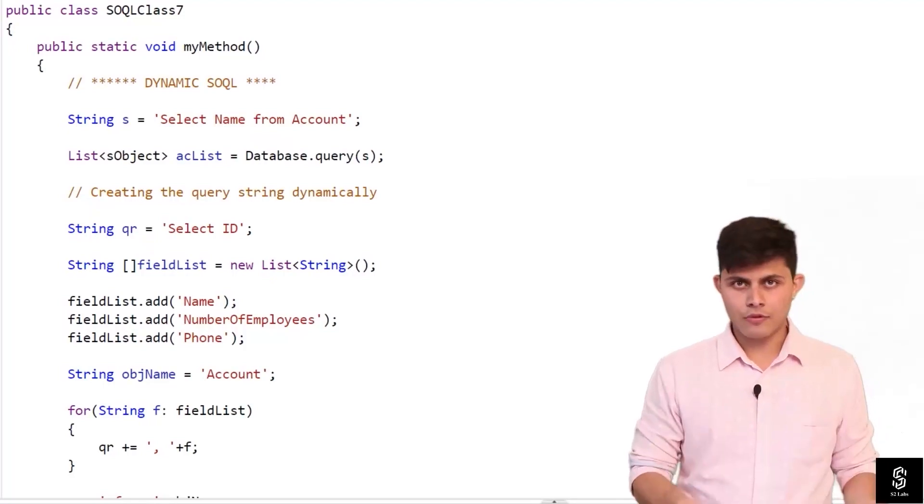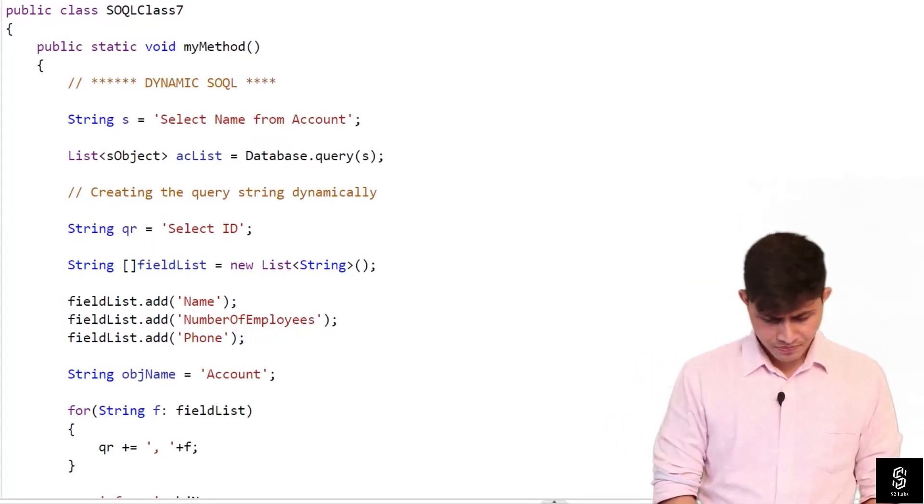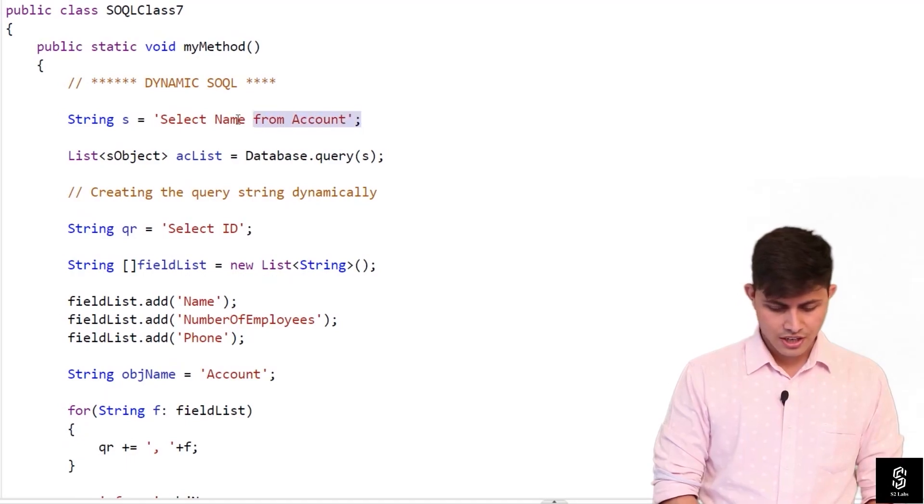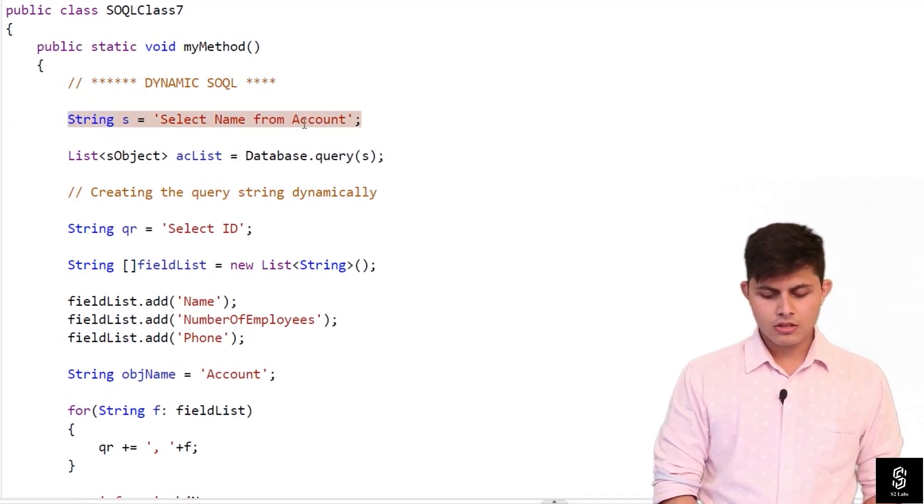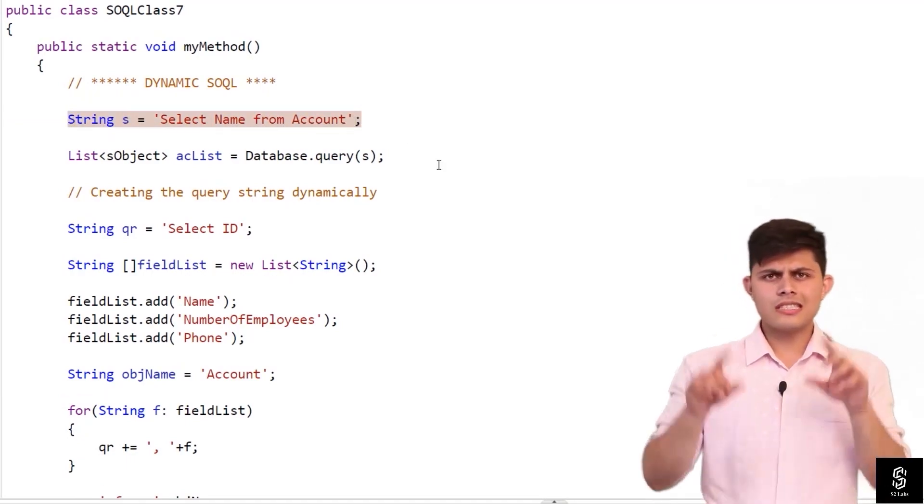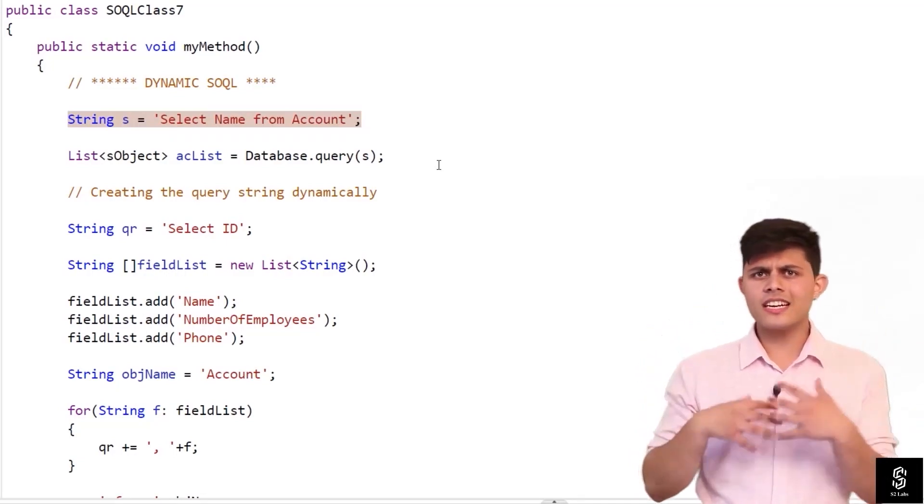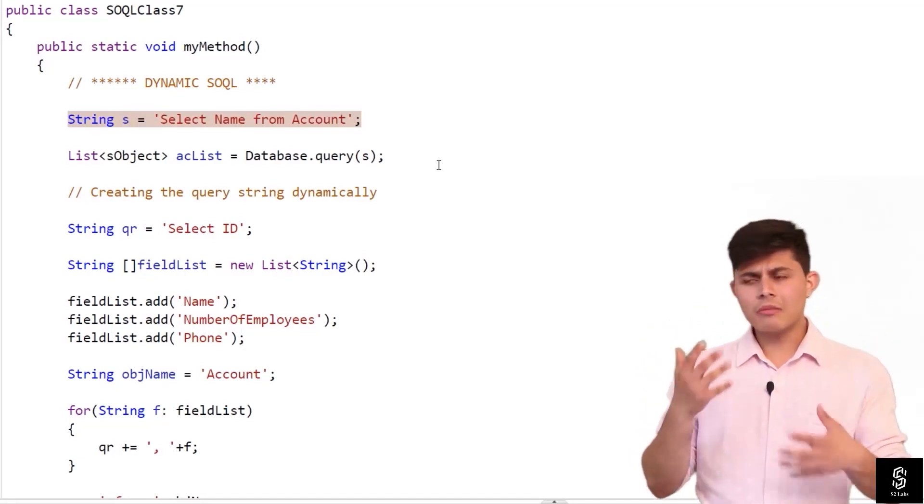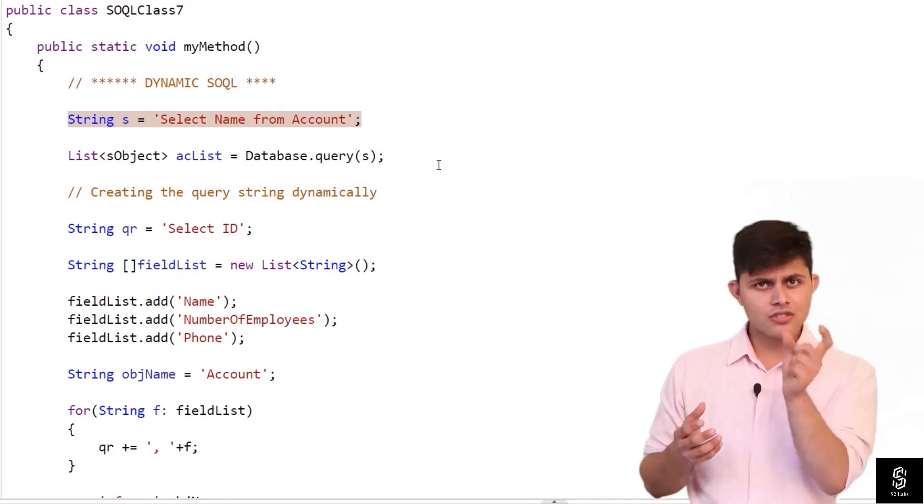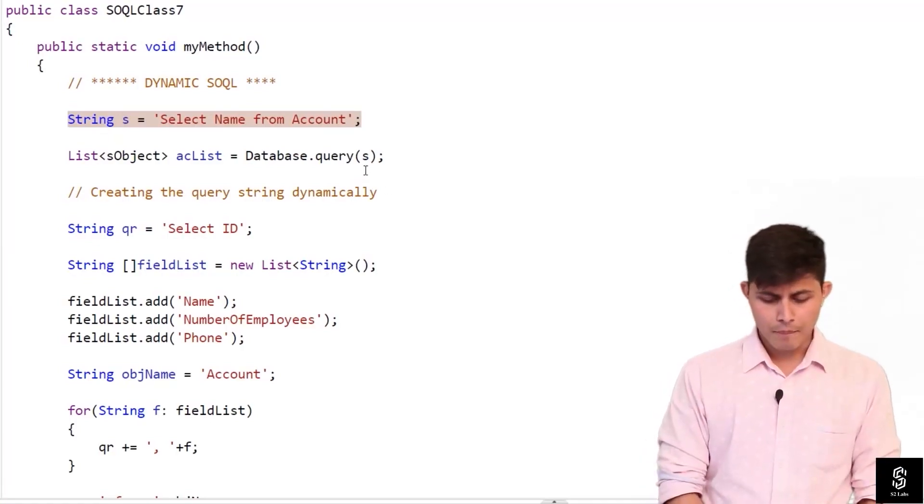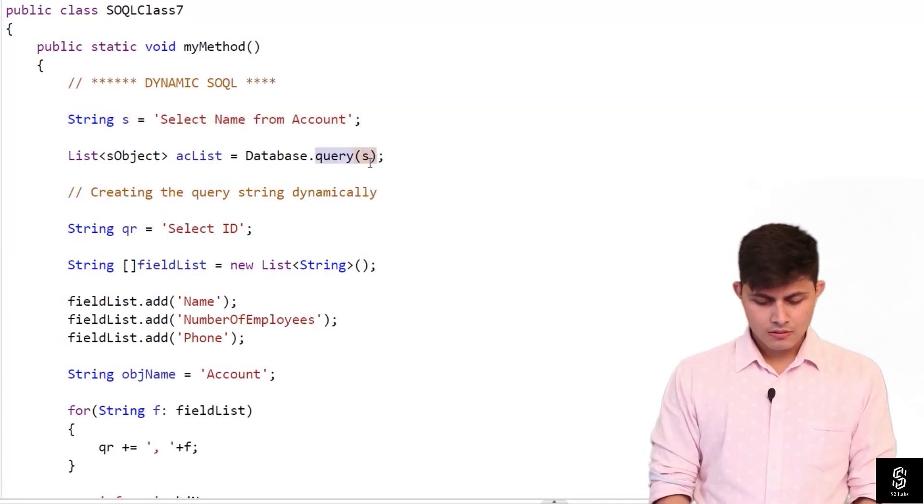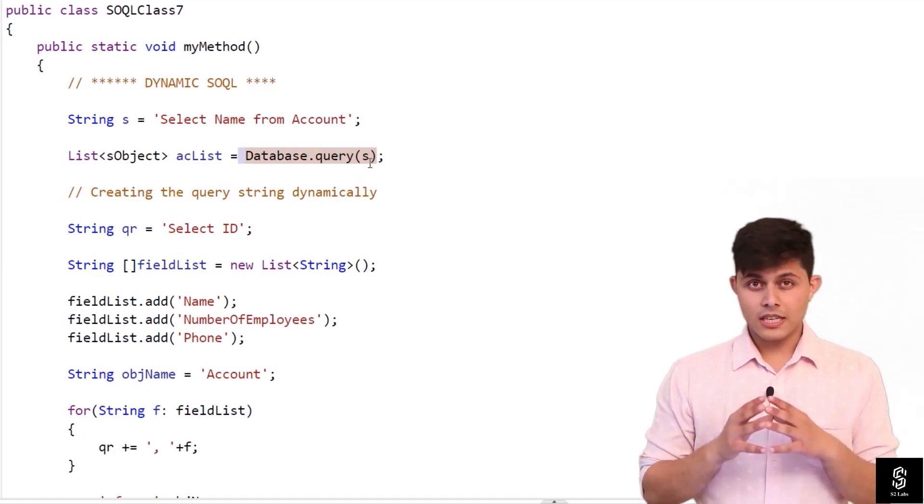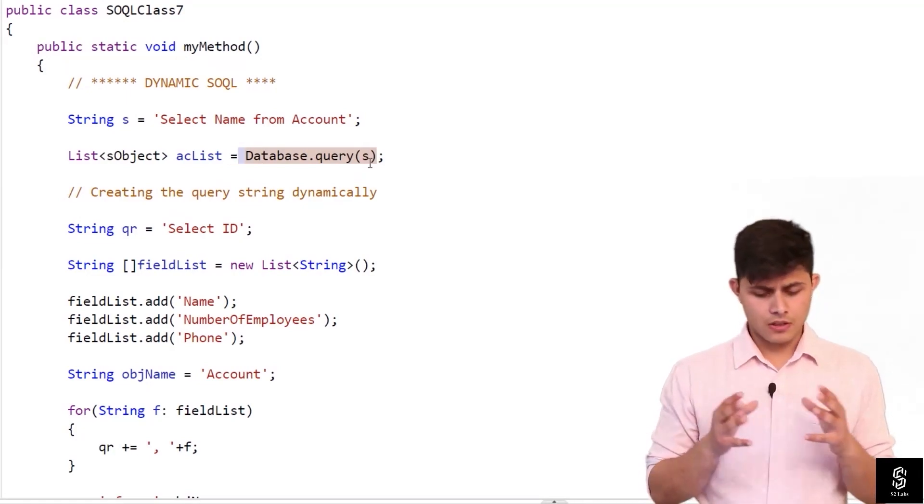So let's have a look. Over here I've just created a string: String s equals select name from account. So this is a string, string can be created at runtime and it can be literally anything. And this string needs to be passed inside this Database.query function.